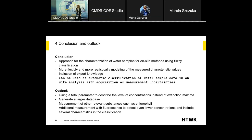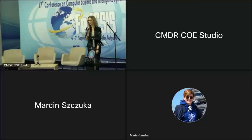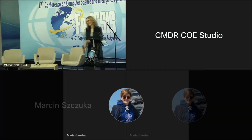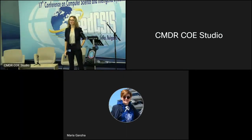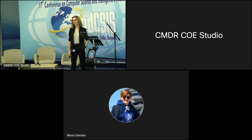Thank you for your attention — I'm open to your questions. One question from the audience: you use fuzzy logic, but is there a particular reason to use this compared to, for example, a mixture of logistic functions? What is the advantage of a fuzzy logic system compared to a classical probabilistic model?